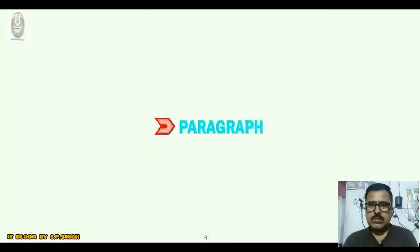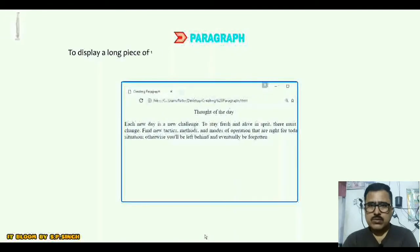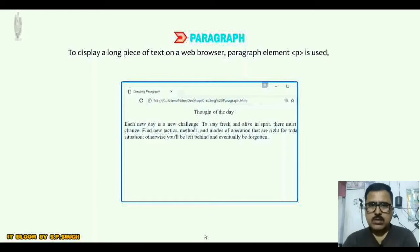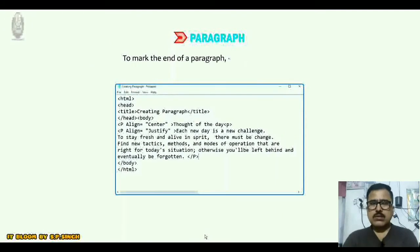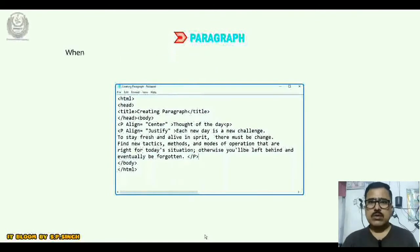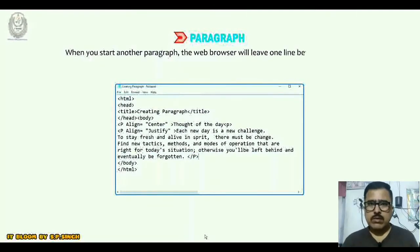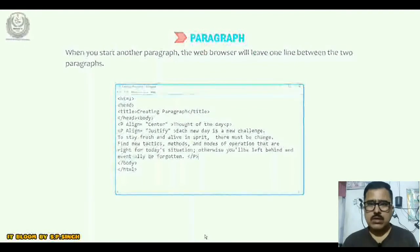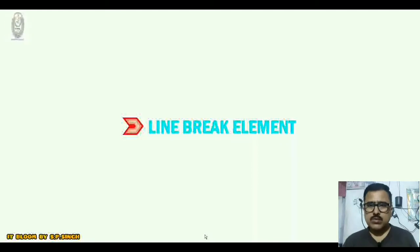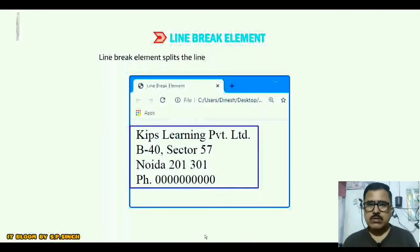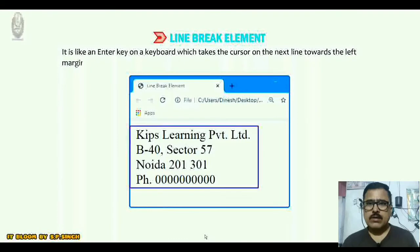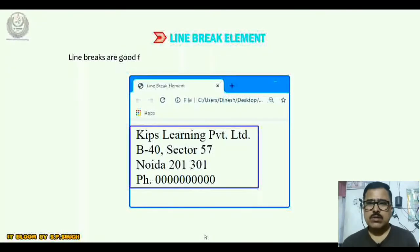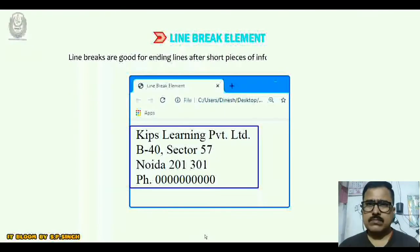Now I am going to discuss the paragraph element. To display a long piece of text on a web browser, the paragraph element <p> is used, which marks a block of text as a paragraph. To mark the end of a paragraph, the </p> element is used. When you start another paragraph, the web browser will leave one line between the two paragraphs. Now, the line break element splits the line and displays the text on a new line — it is like pressing the Enter key on a keyboard, taking the cursor to the next line. Line breaks are good for ending lines after short pieces of information such as an address.